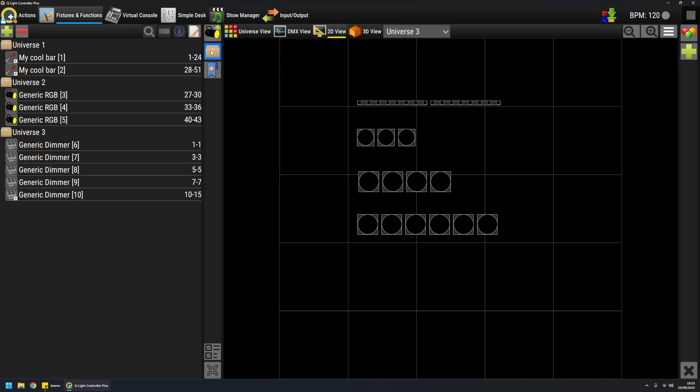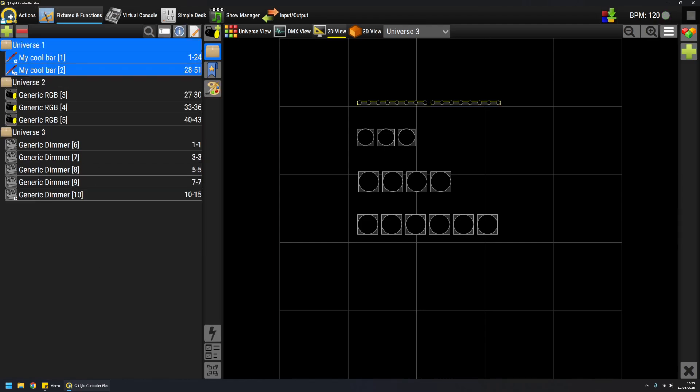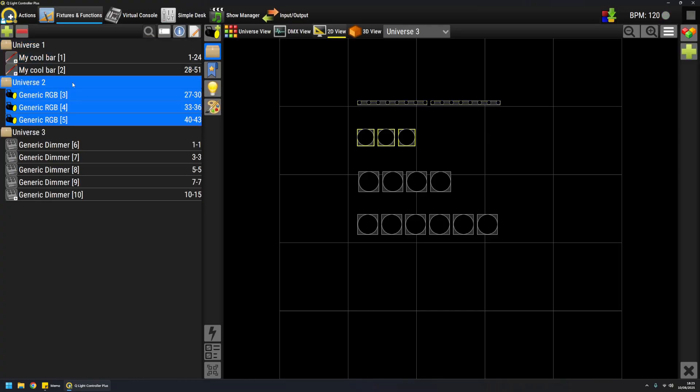I've added several of them on different universes to show you how the tree is organized. You can double-click on a group to basically open and close it.